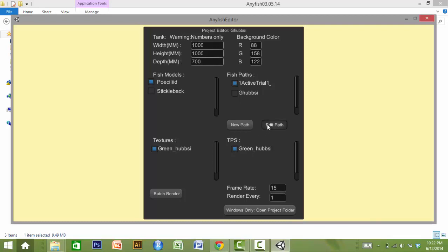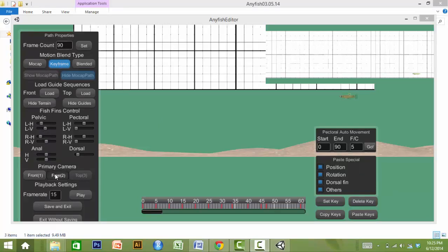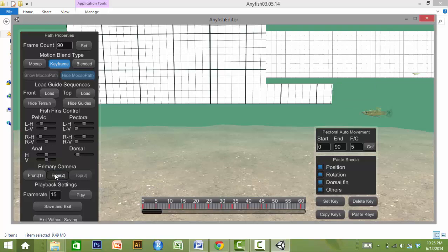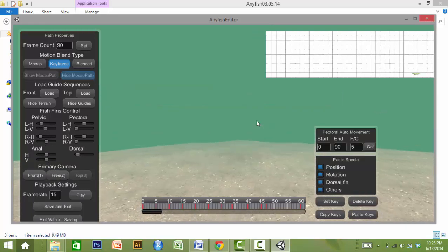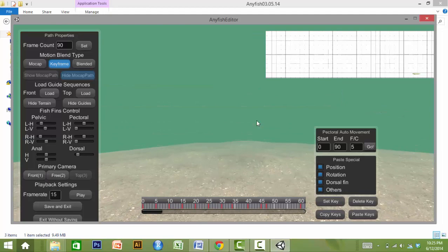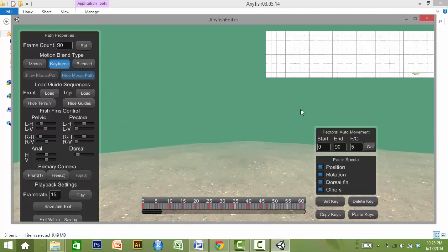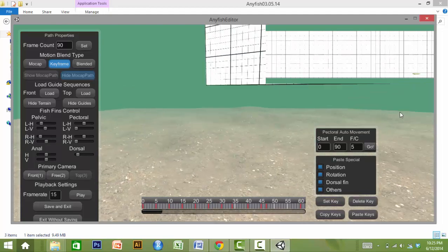Once the path is selected, you will see a path properties menu here in the AnyFish editor, where you can set the total length of the video, adjust fin position, and select the camera position. With the free camera, navigate the scene using WASD as arrow keys in conjunction with a right-click mouse toggle.